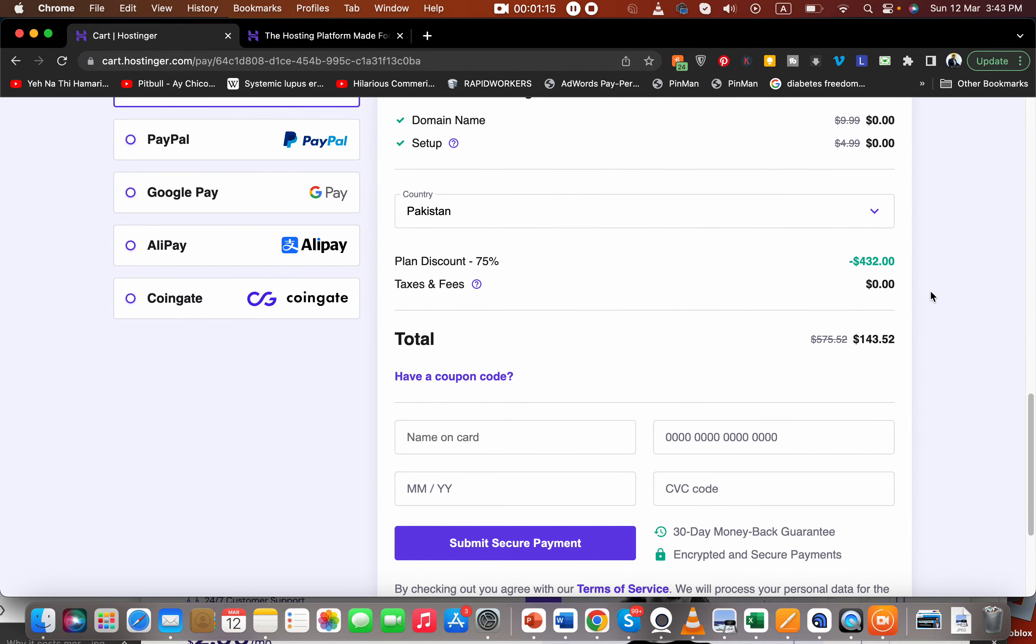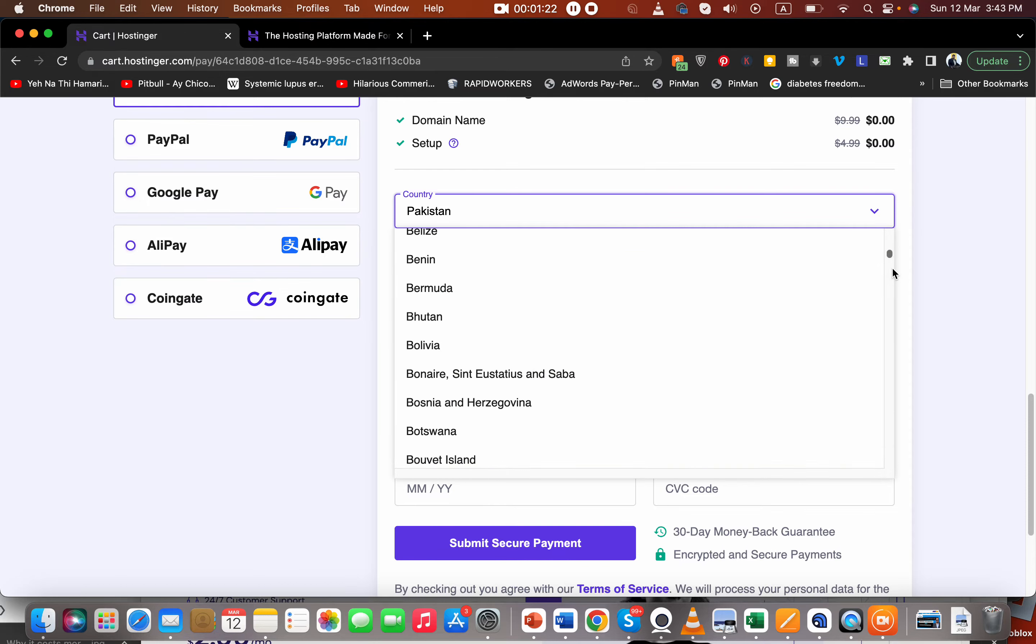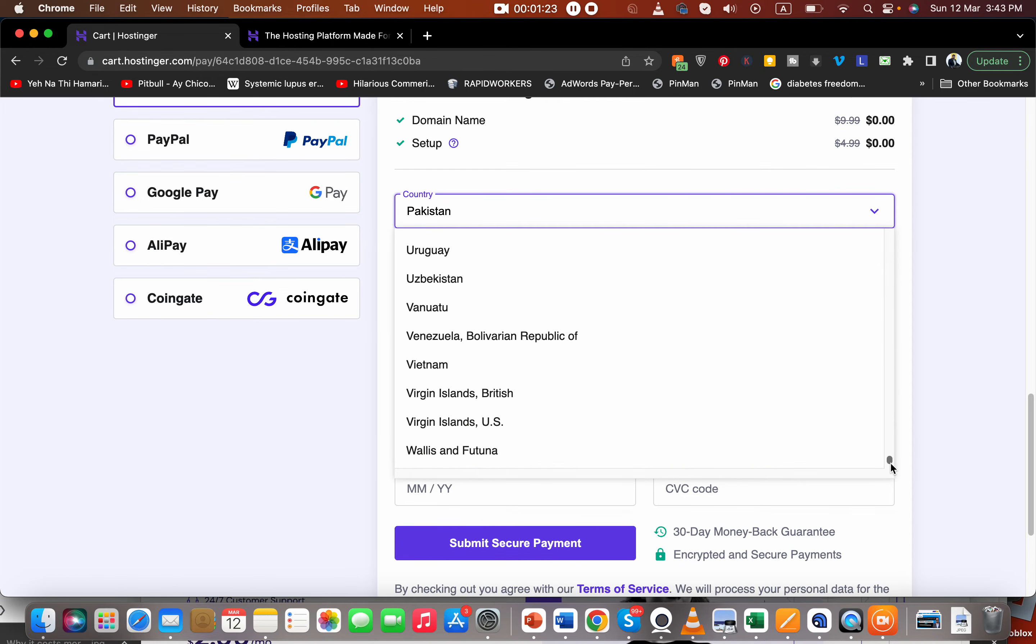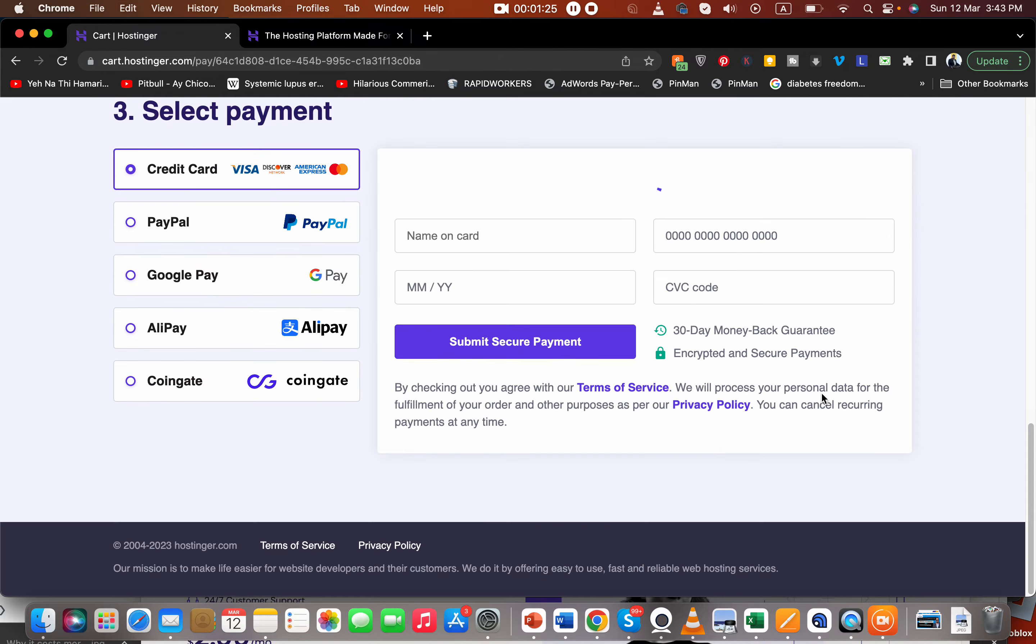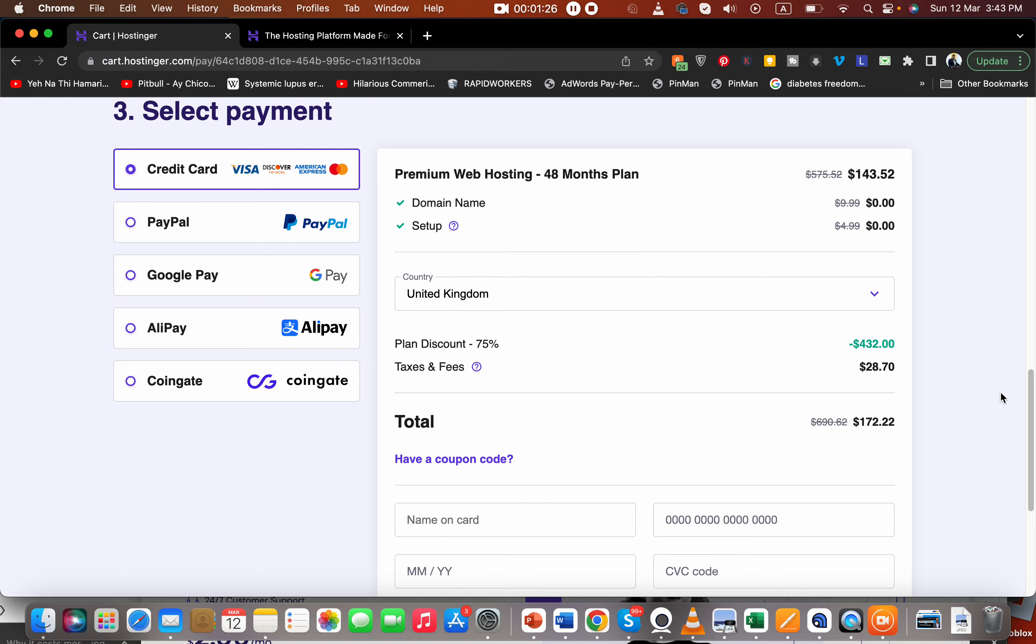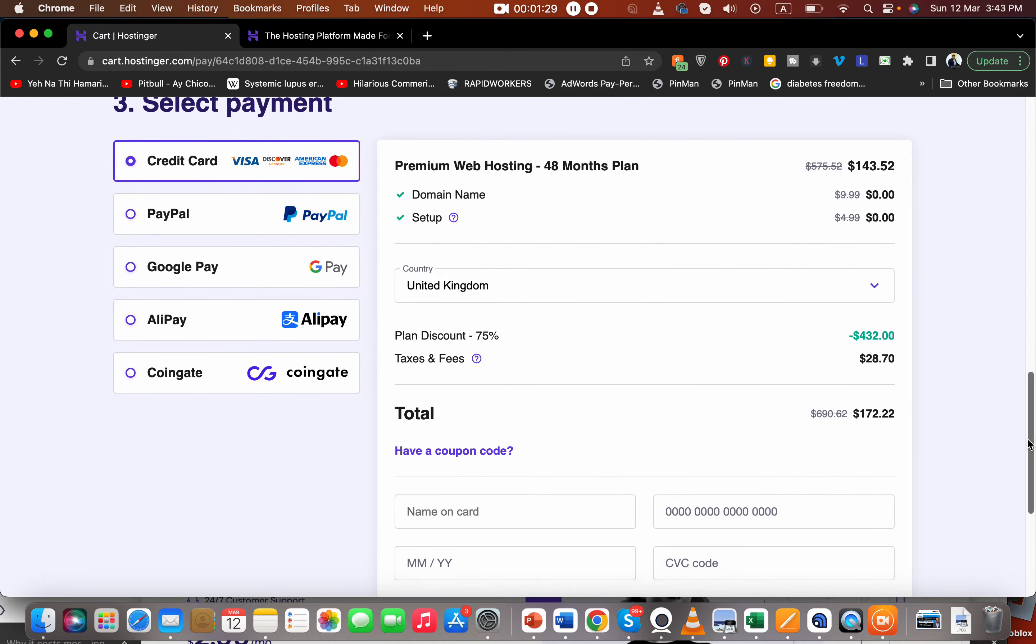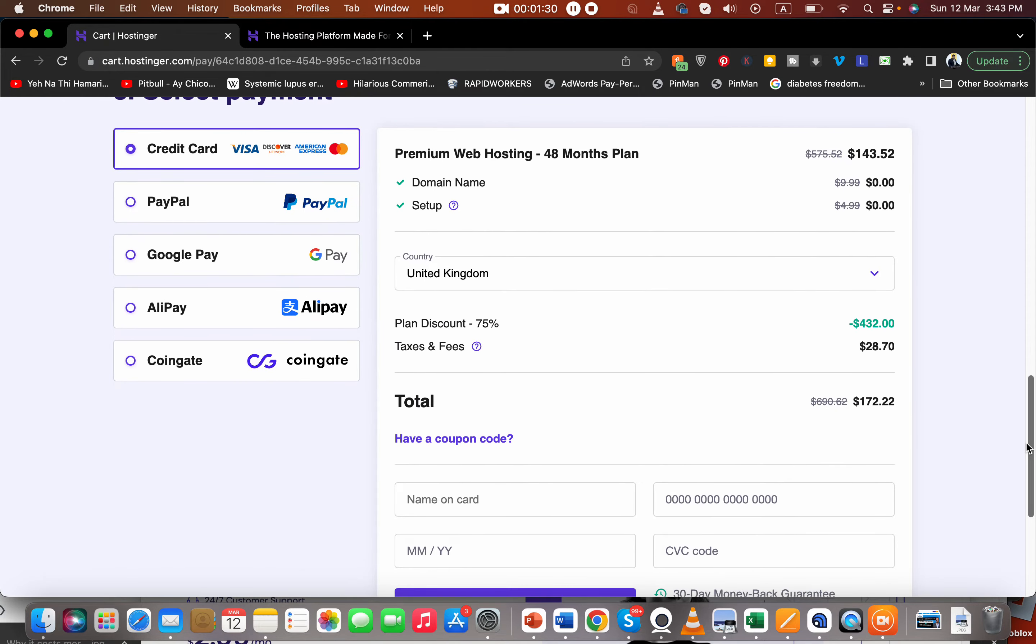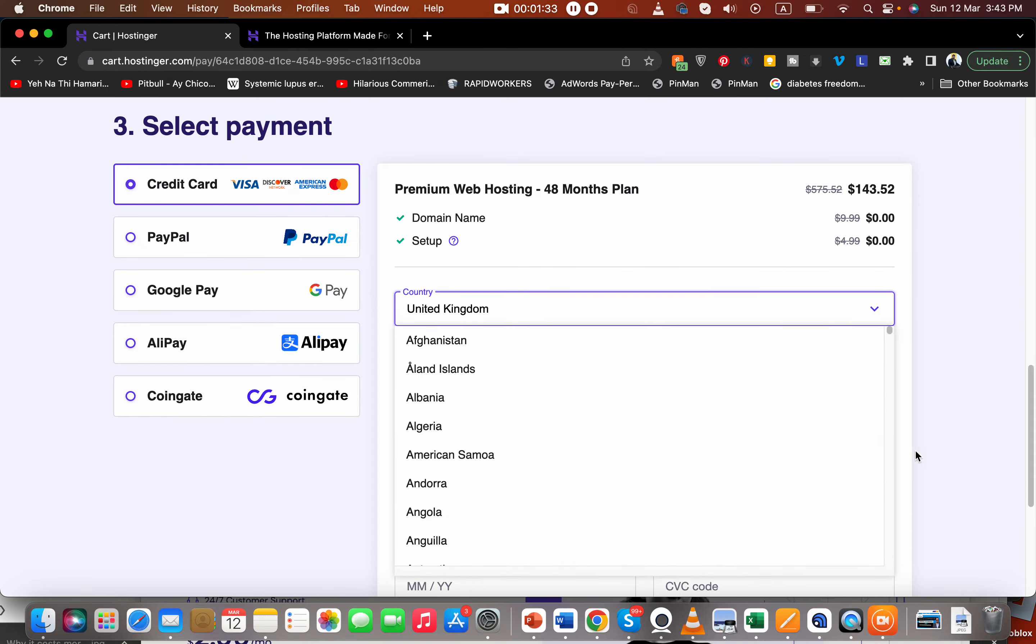Now I'm going to tell you two coupon codes to get you further discount. Before that, select your billing country. Let's say you are from the UK, you just select your country.